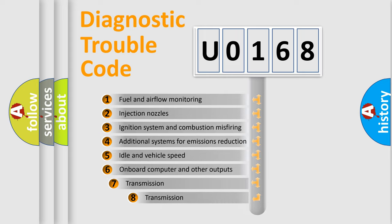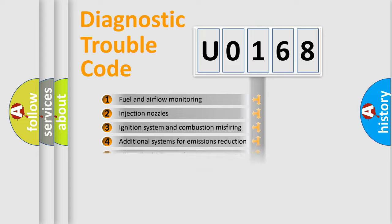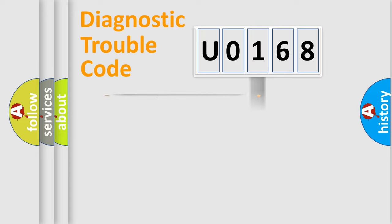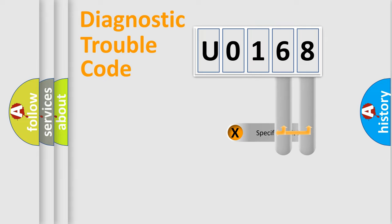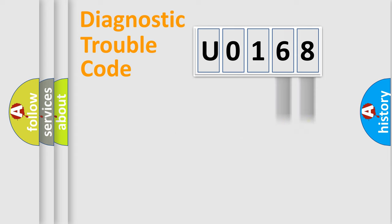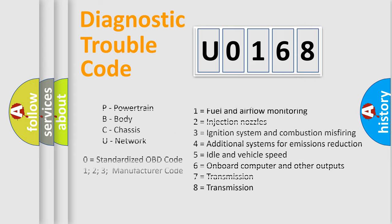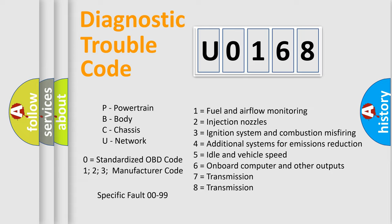The third character specifies a subset of errors. The distribution shown is valid only for the standardized DTC code. Only the last two characters define the specific fault of the group. Let's not forget that such a division is valid only if the second character code is expressed by the number zero.